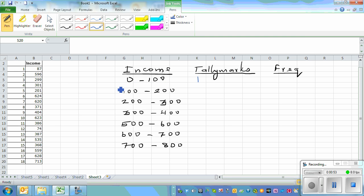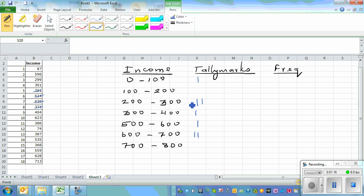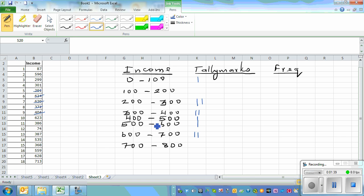596 goes in its class, 299 falls between 200 and 300, 301 comes here, 201 comes here. Then 620 is again in the 600s class, 371 is between 300 and 400. Then 404 — I missed the 400 to 500 class, so I write that in. 404 comes in that class, and 623 comes in the 600s class.